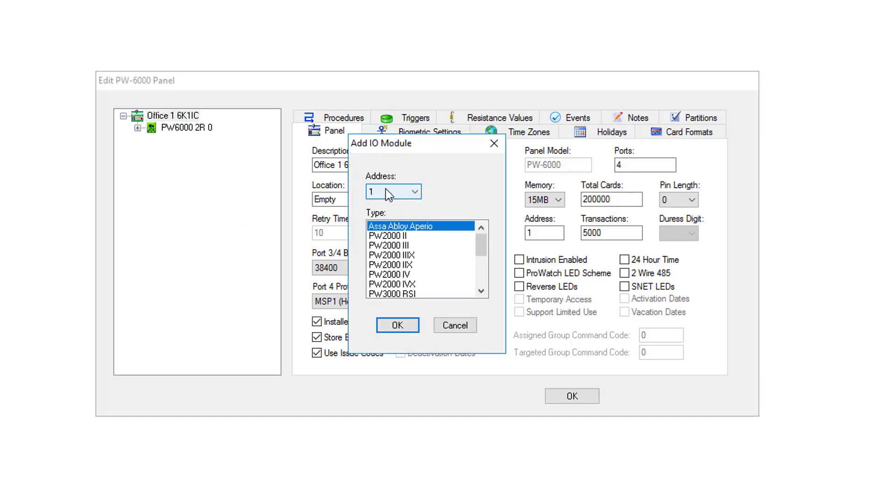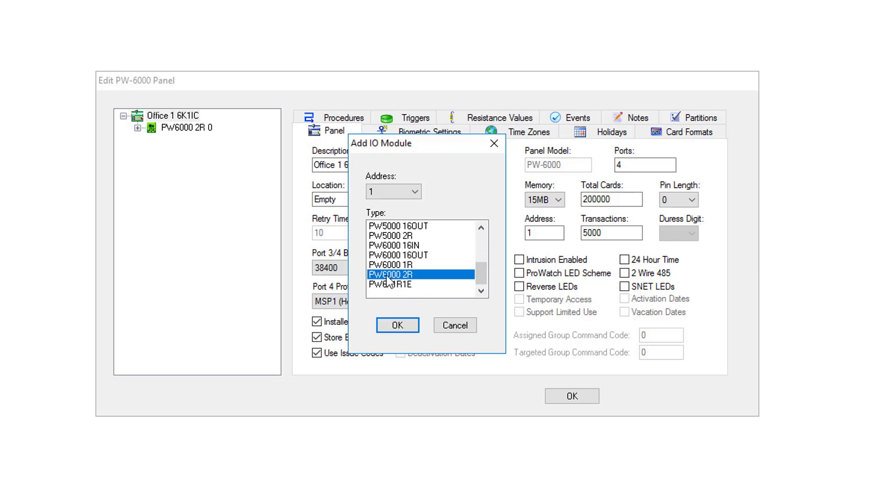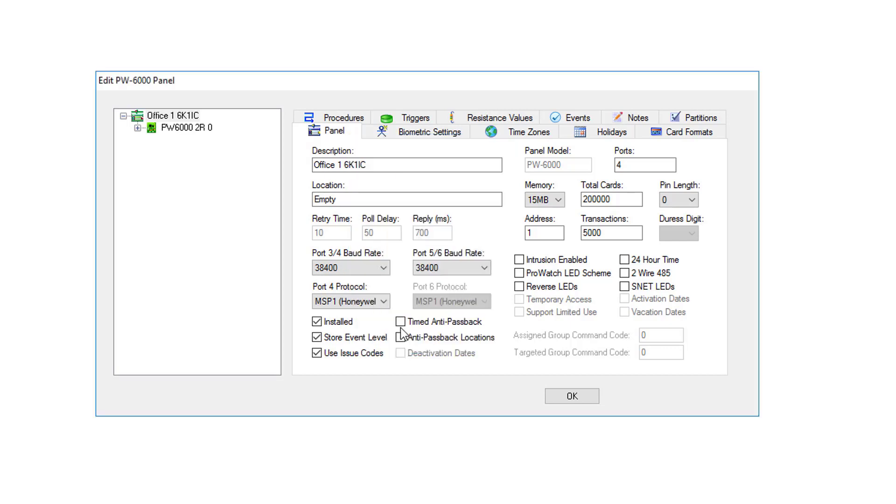Here, you'll set the address for the new downstream board, and then you'll scroll down the list and pick the appropriate one. In this case, we're going to add a 2-reader board. We're going to do a PW6000 2-reader board. Once you have your device selected, click OK.